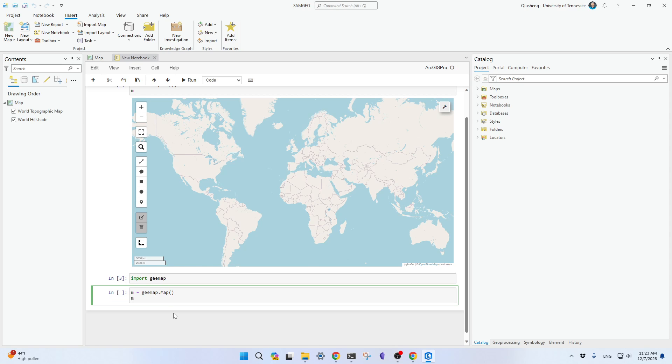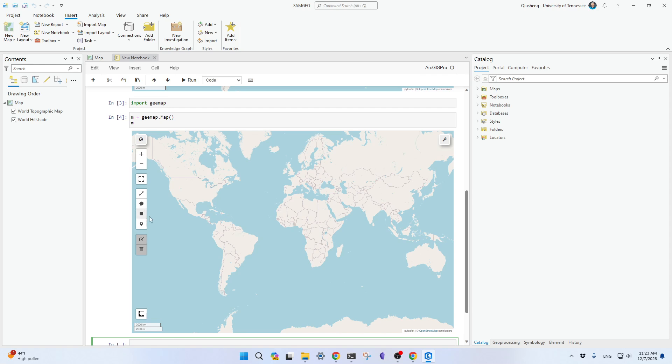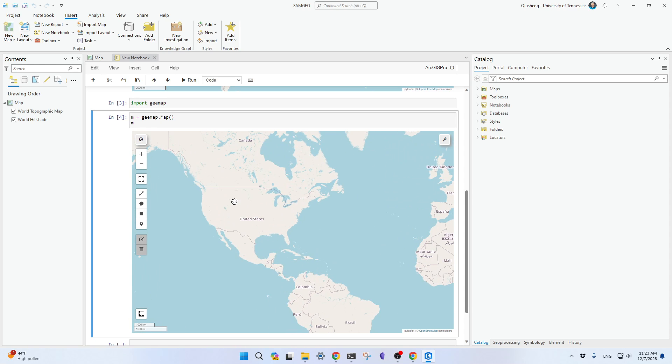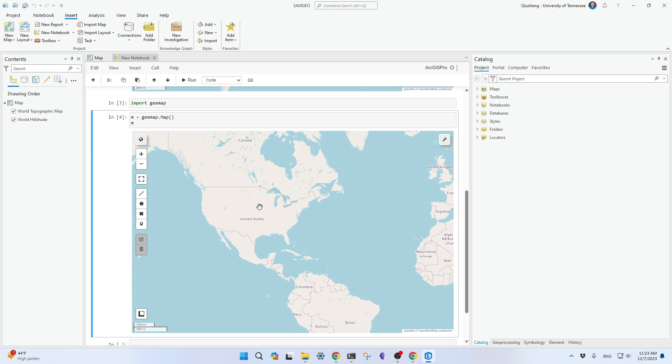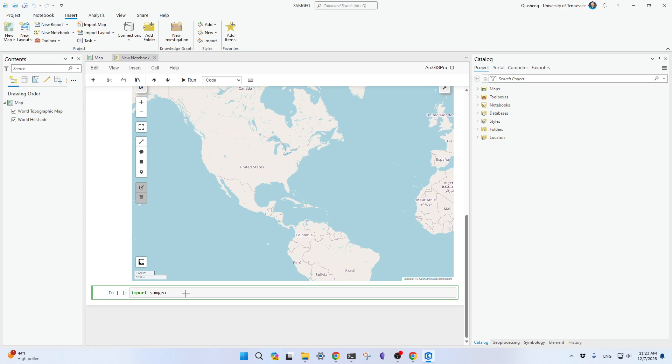So if this is the first time you're using that, you might need to authenticate Google Earth Engine. But you already have credentials on your computer. And similarly, you can do import samgeo. And there it is.